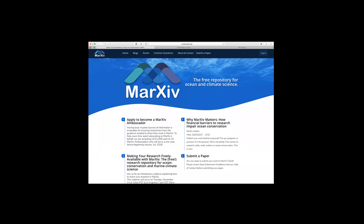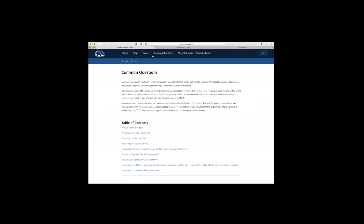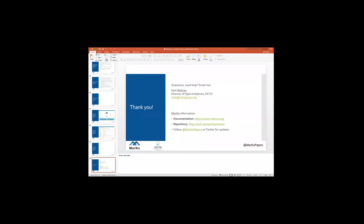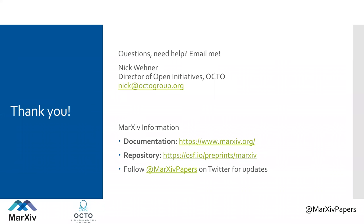The documentation, the call for Markive ambassadors, information on how to submit your paper, common questions, and archiving policies from a whole bunch of different journals are all on Markive.org. With that, I'll take any of your questions. Thanks so much, Nick. We'll use the rest of the time for questions and answers — go ahead and type your questions into the Q&A panel and we'll have Nick answer them.